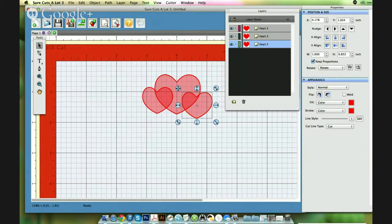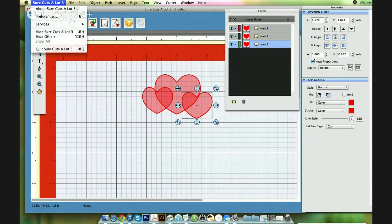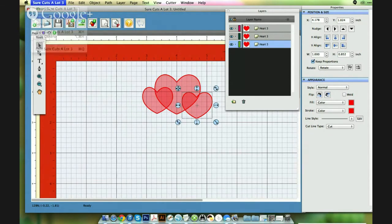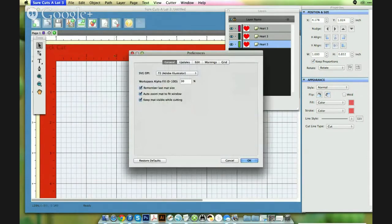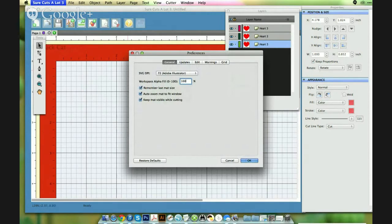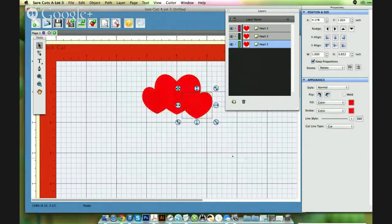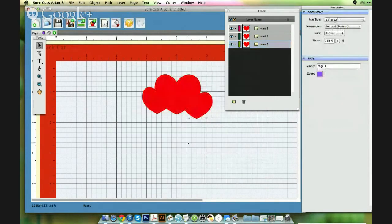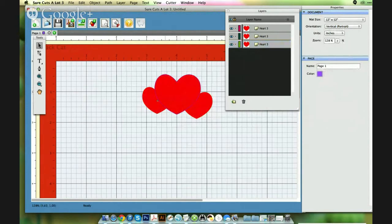And then if you select the preferences, and if I set it back to 100 percent again, OK, OK, it's very difficult to tell on the mat where you're, in your shapes where the grid is.